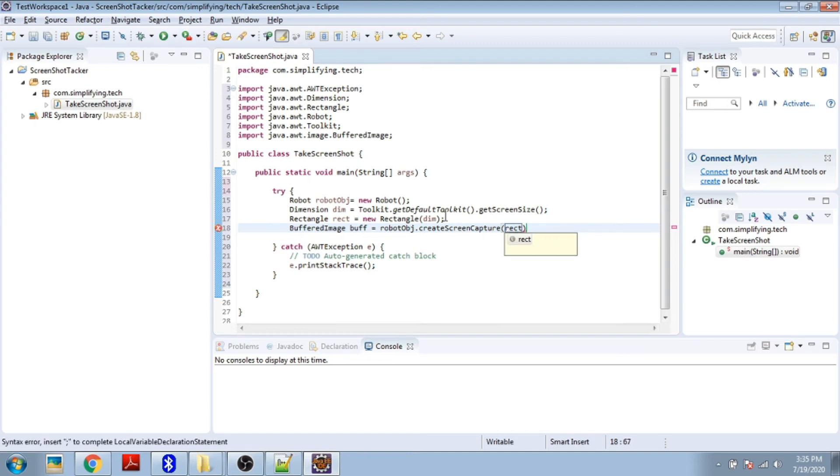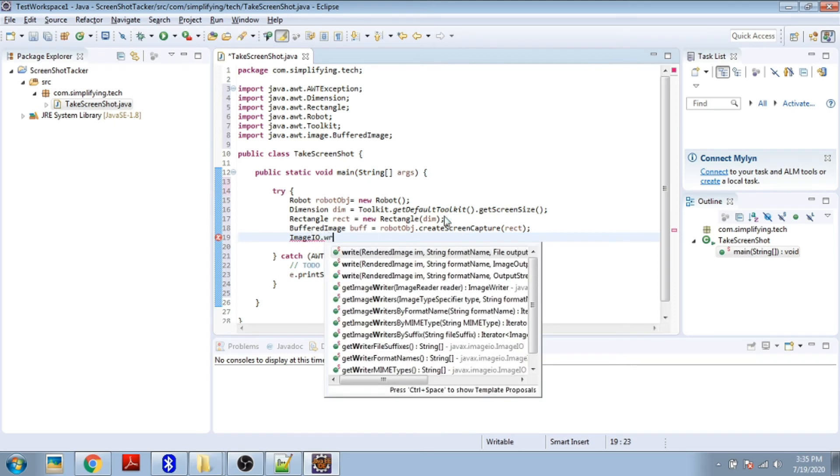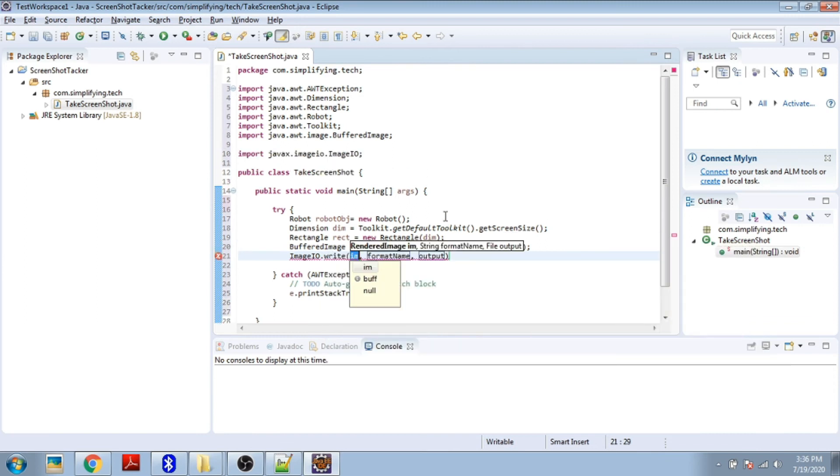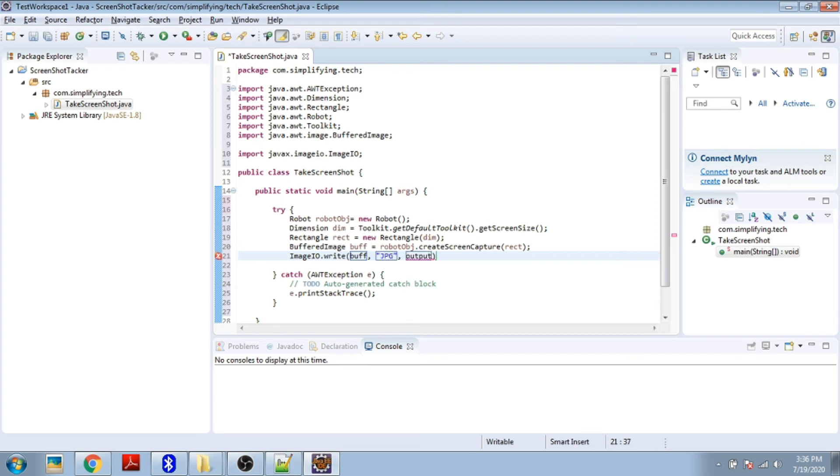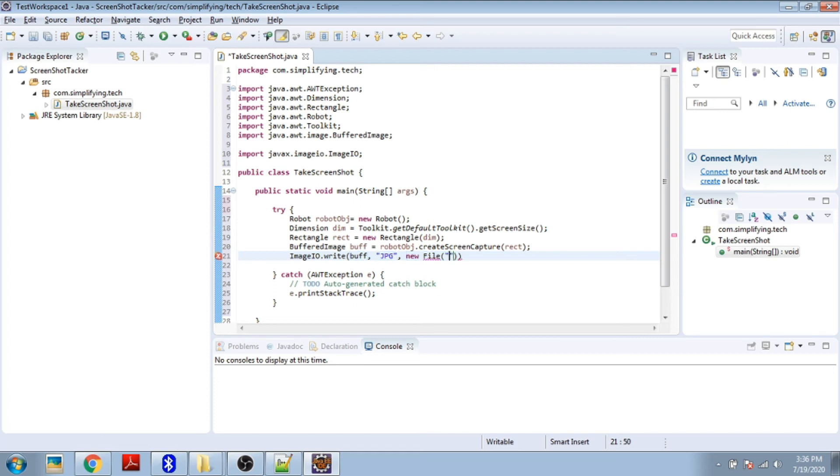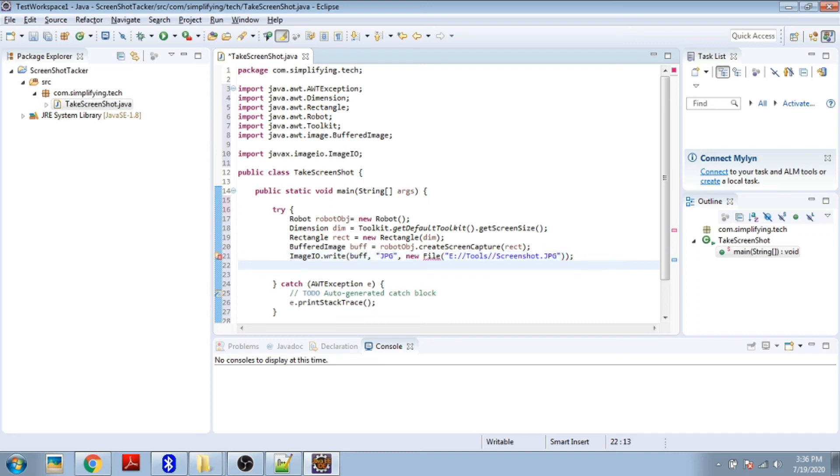Now we have to write this image using ImageIO.write. Render this image with the BufferedImage object, format name JPG, and output. New File, give your path. In my case I'm giving my local path, E:\tools\screenshot.jpg.